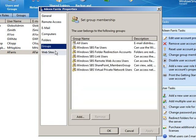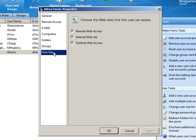Groups, we didn't do anything with that. And websites, we didn't do anything with that, other than we gave access to Outlook Web Access, which was already checked for everybody else anyway.